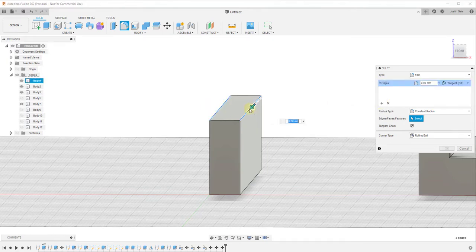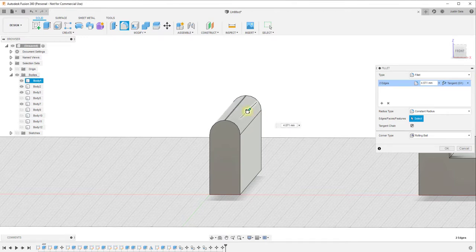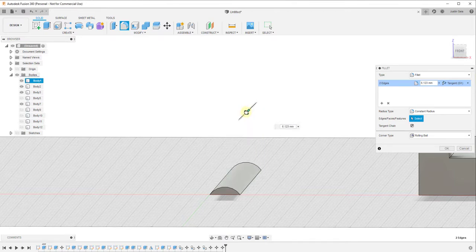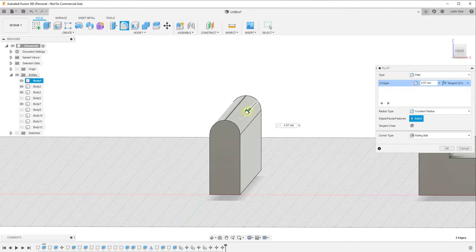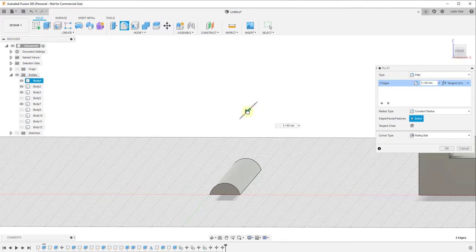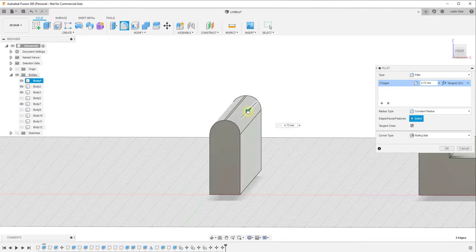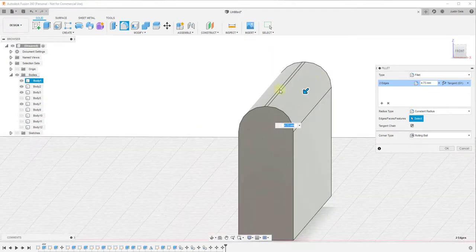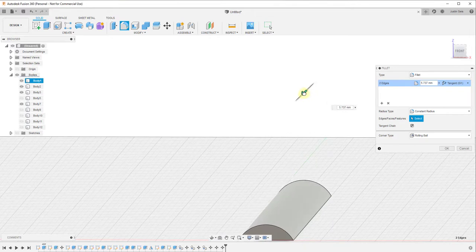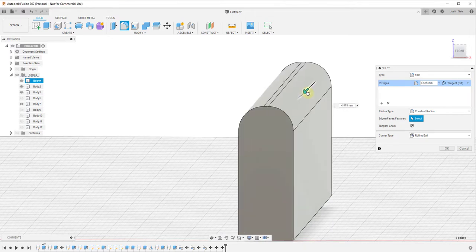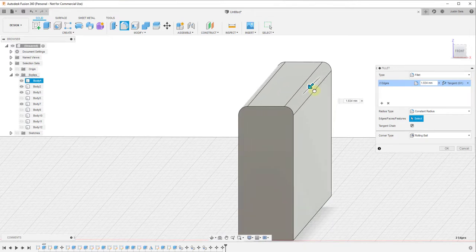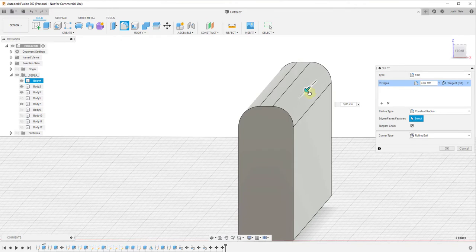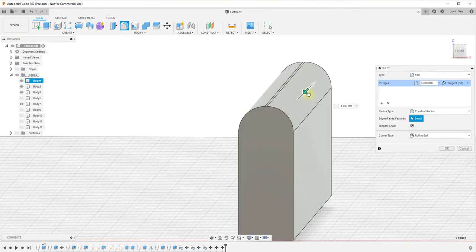However, you can also select multiple different edges. For example, I can add two edges and then click and drag — you can drag to a certain point, though after a while this jumps around a bit, so you don't necessarily want to drag too far. As long as you don't drag too far, you can set this however you want, and these curves will kind of interact with each other.